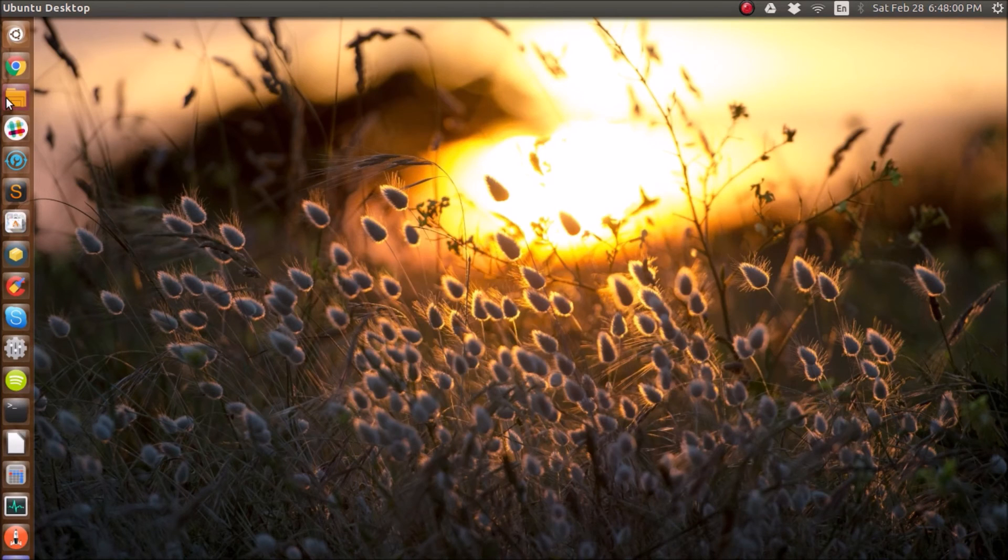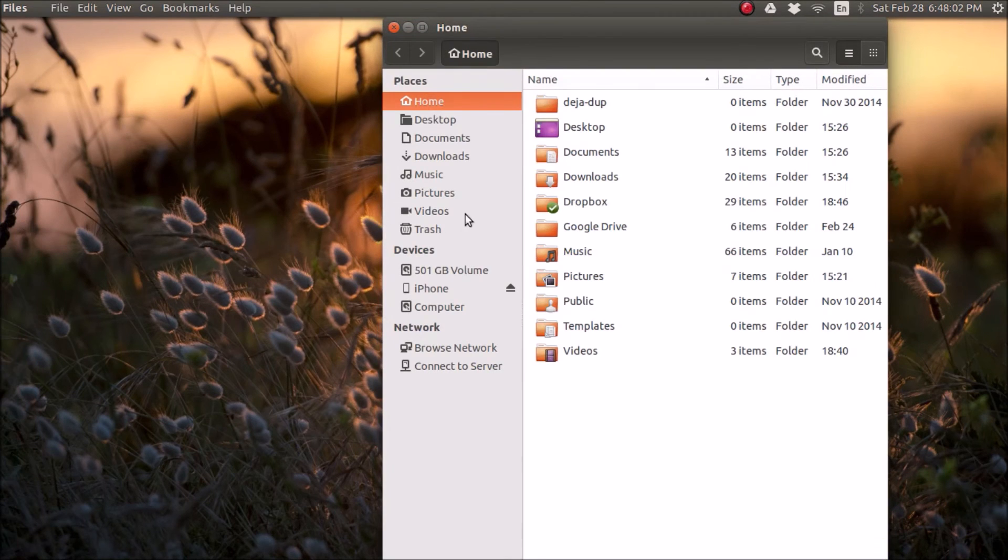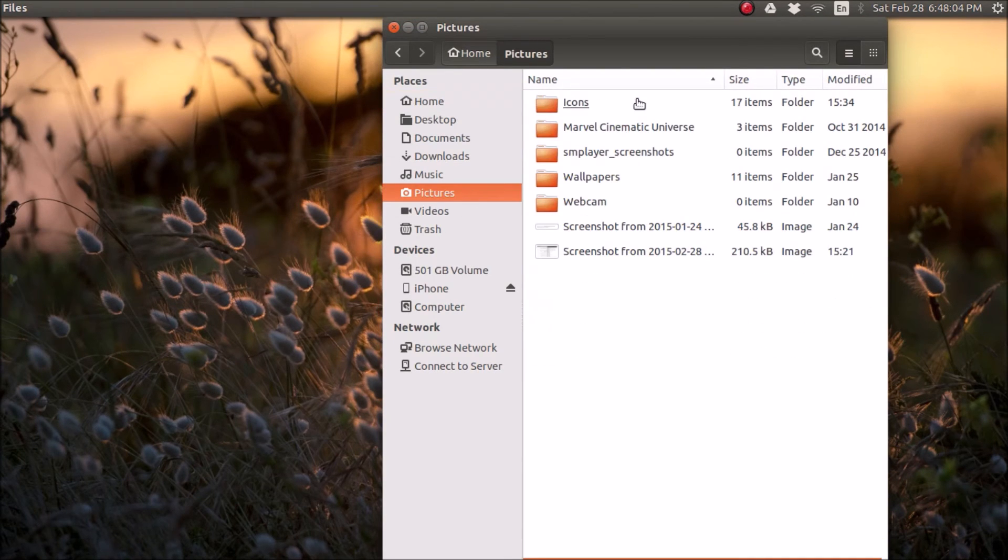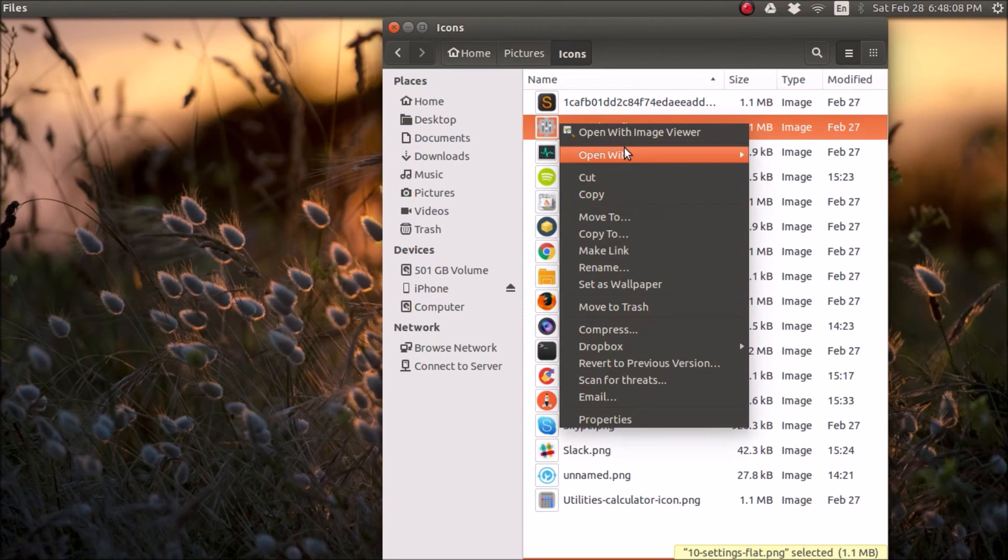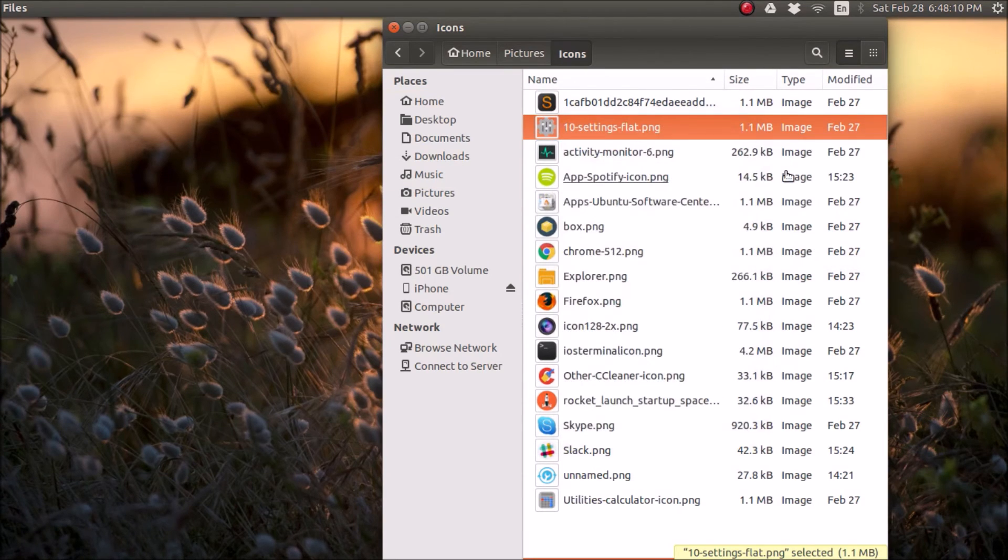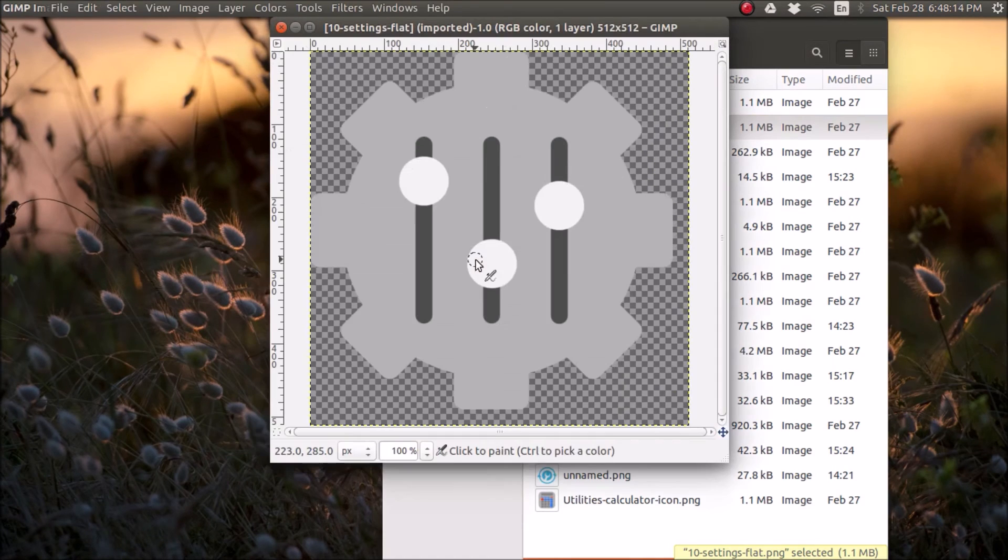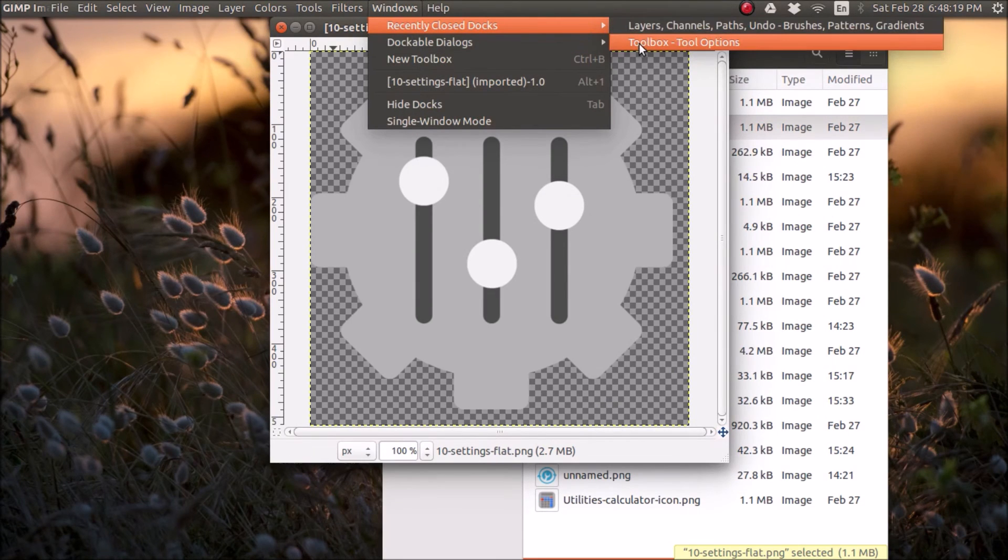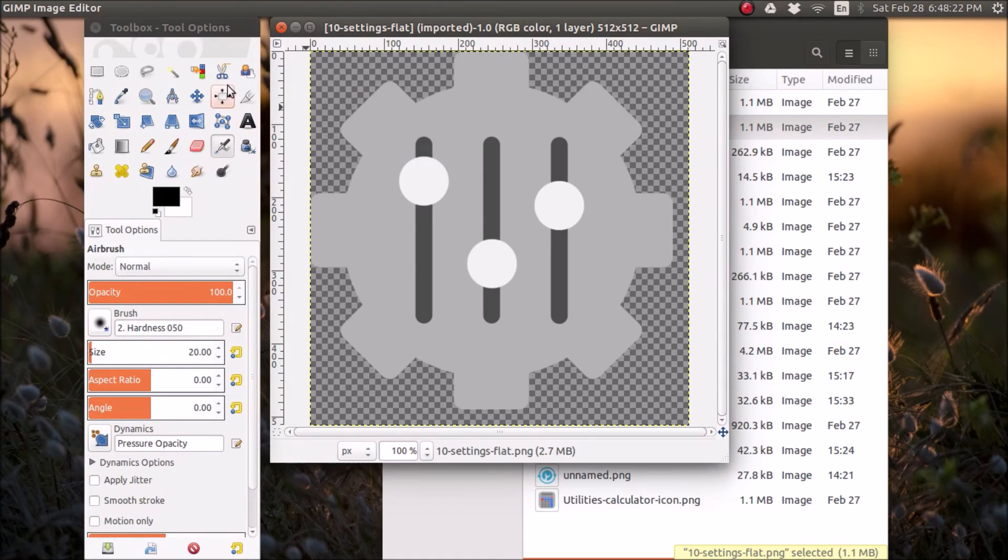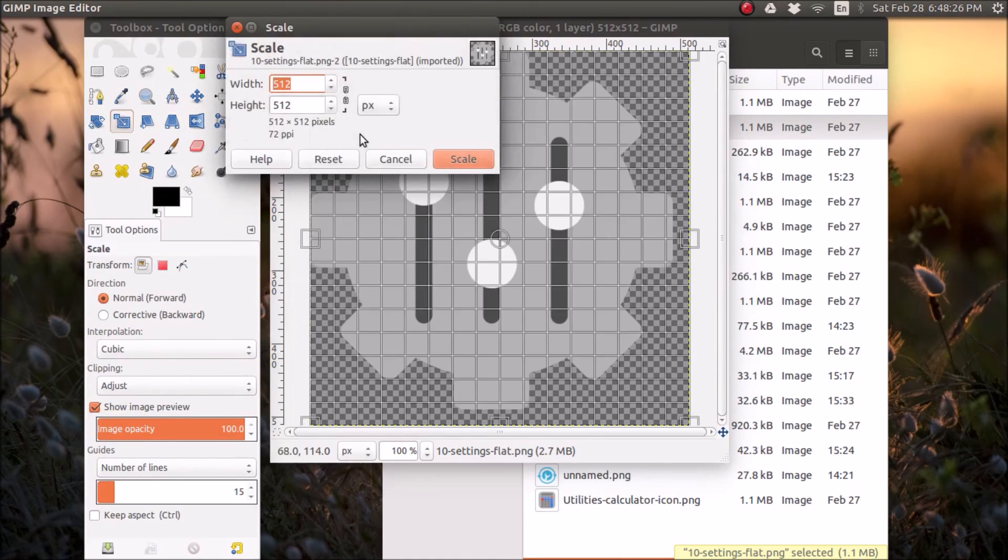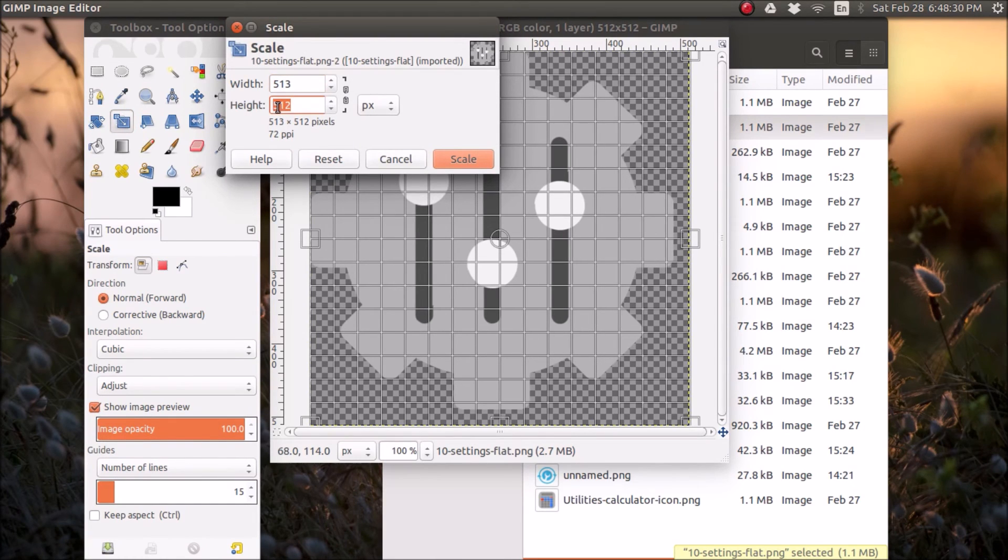Something else I want to show you guys is you can actually edit these icons to your liking. So here's the icon. You can just right click and open with your image editor, whichever one you'll use. And you can do whatever you want. You can shrink it. You can do whatever you want with it. I'm just going to make it 513 by 513.